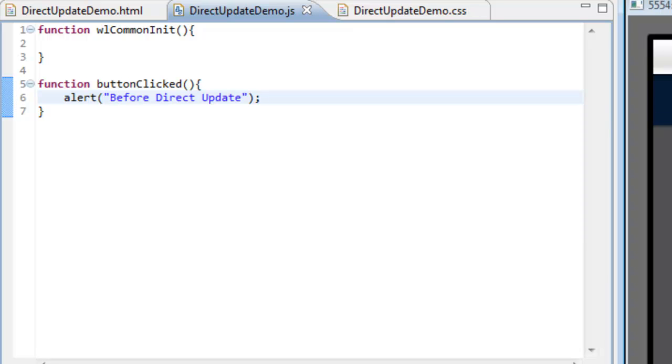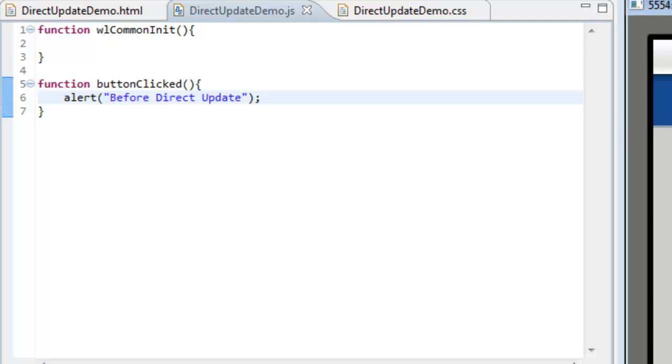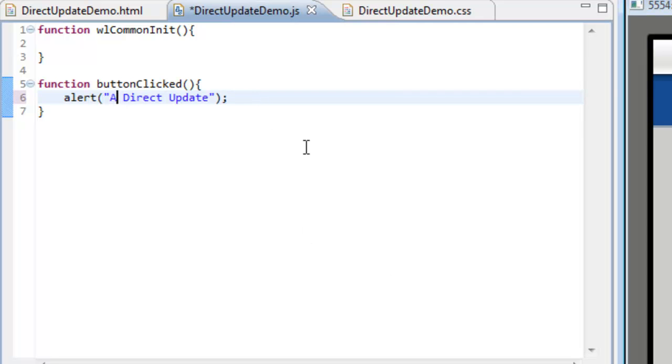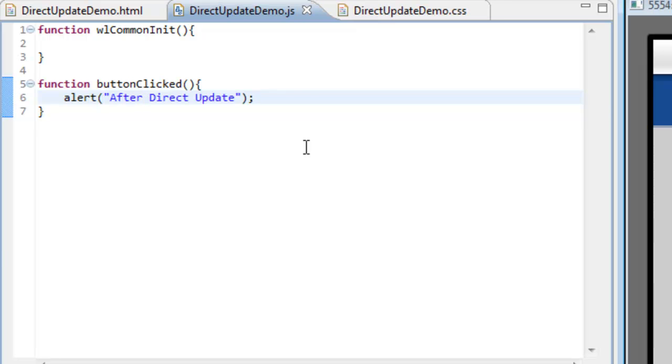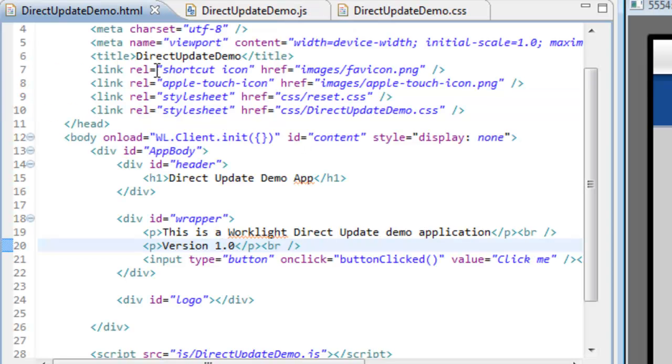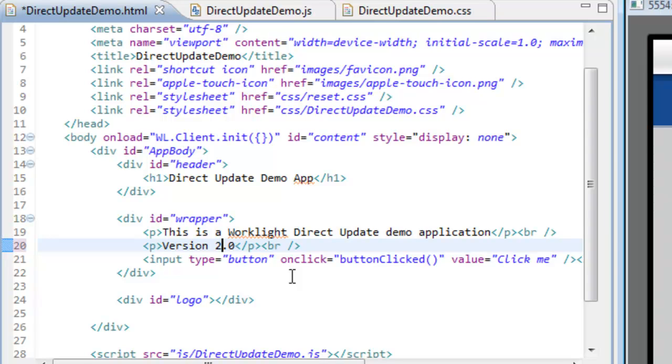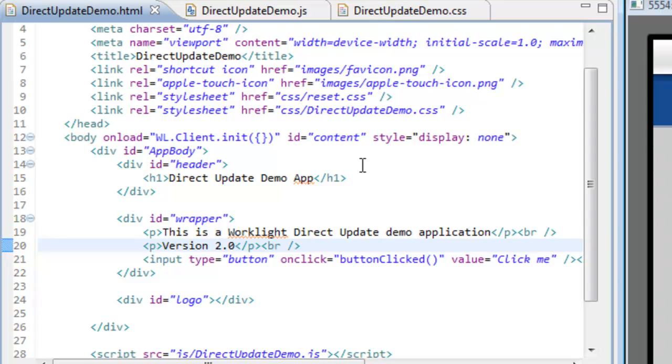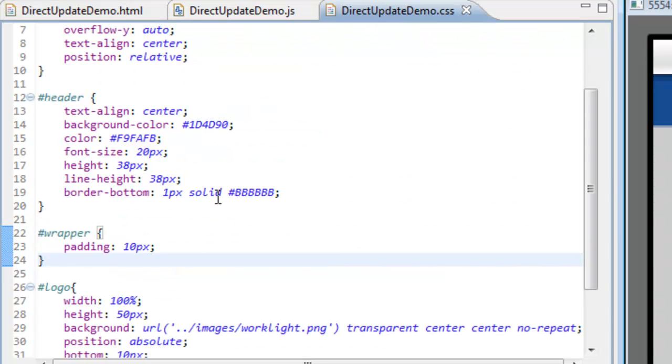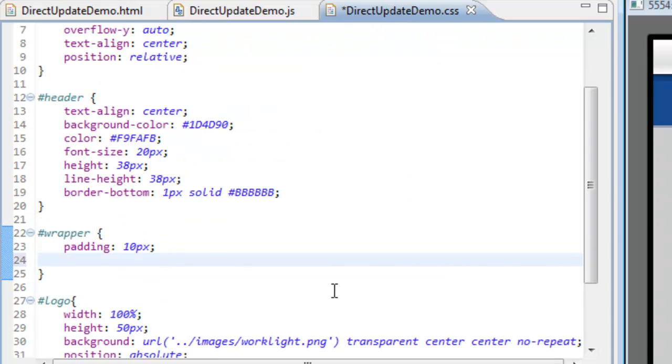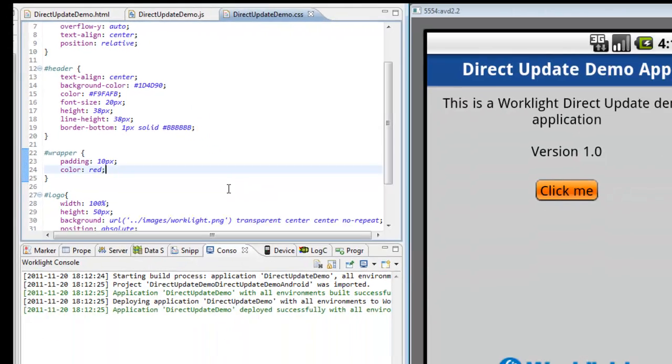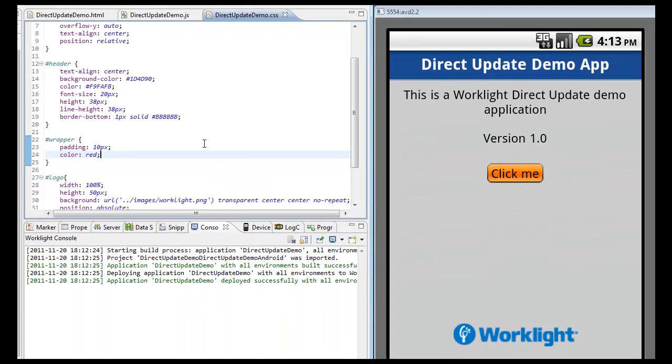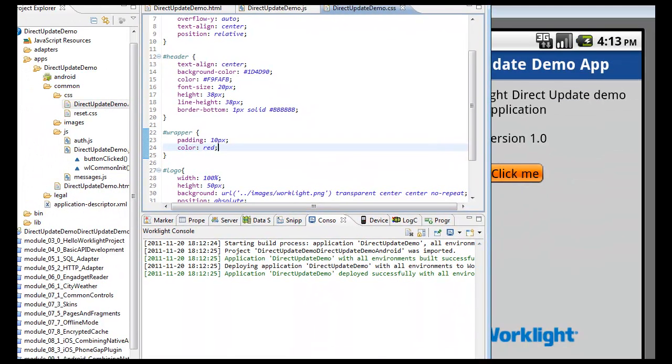To symbolize the changes that developers introduce from one version to the next, I'm going to make a few changes to the application code, starting with the text of the alert box on the JavaScript tab, and followed by changing the HTML code from version 1 to version 2.0. To keep things interesting, I will also change the color of my text to red. This, of course, can be done within the CSS code.